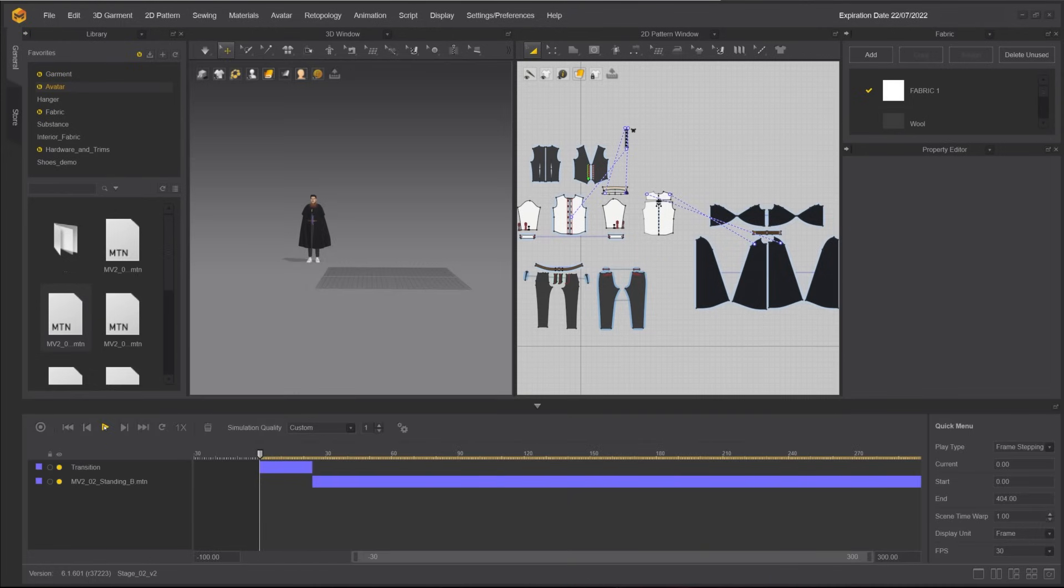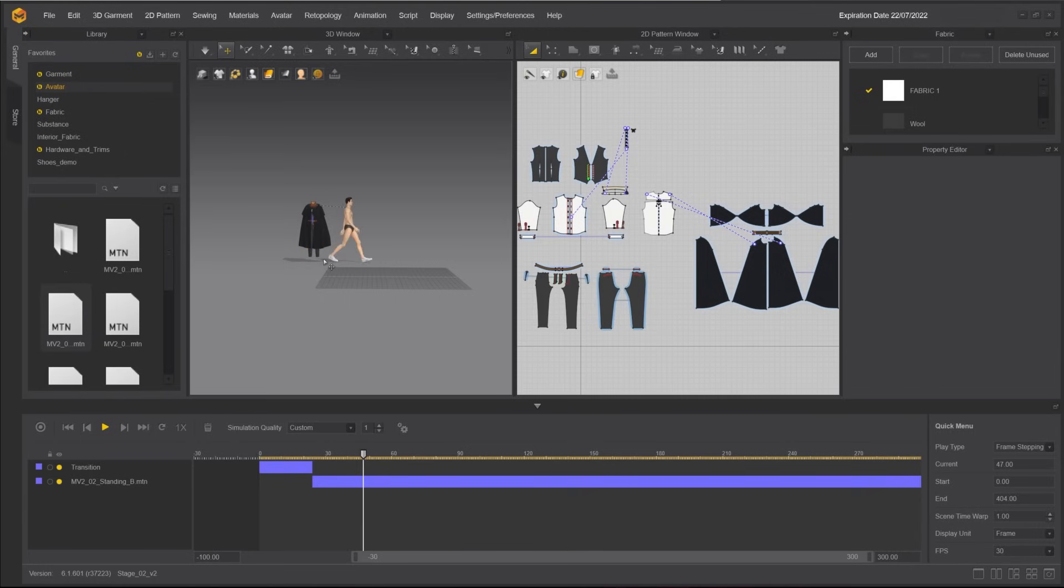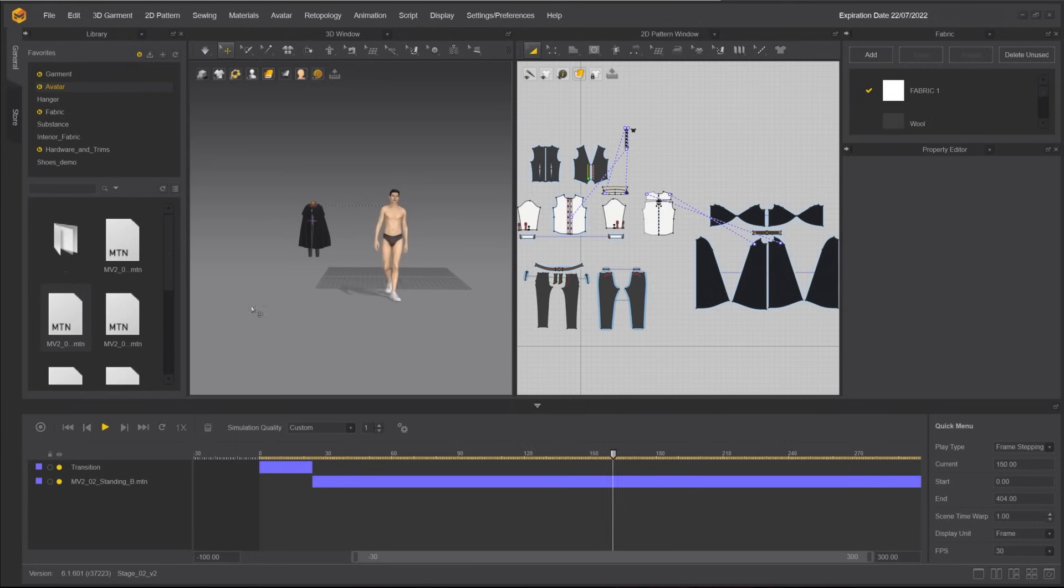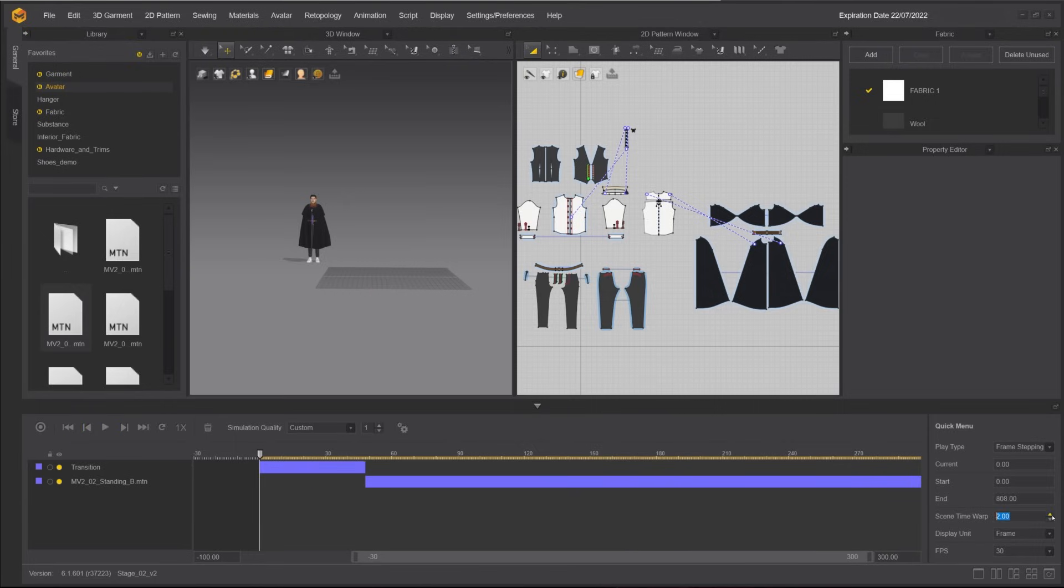When we play it at the default setting, we can see the animation is running at real-time speed. It is too fast and we want more frames for the animation to run to get a smoother result. Scene Time Warp will adjust the speed of animation frames. In this case, we will increase the scene time warp to 7.